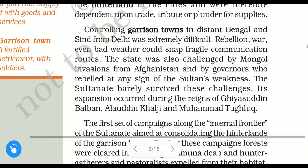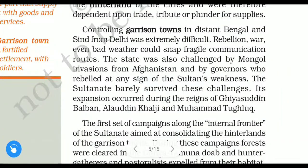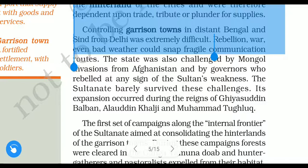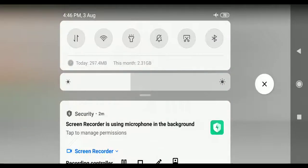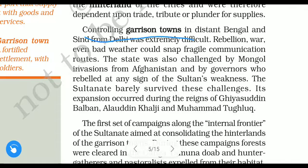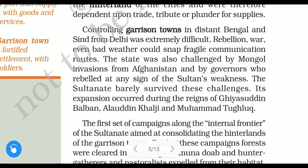Controlling garrison towns in distant Bengal and Sindh from Delhi was extremely difficult. It was very difficult for the Delhi sultan to control the garrison towns of Bengal and Sindh from Delhi. A garrison town was a fortified settlement with soldiers — a town with strong walls that could be defended against enemies.